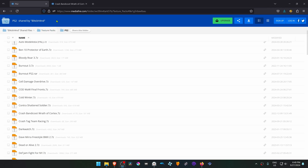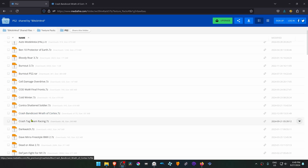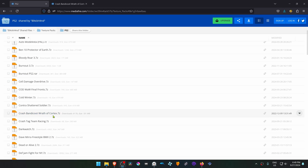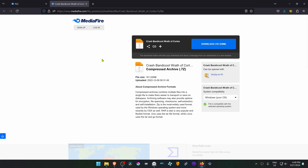This is from the Black and Mediafire HD text pack collection in the PS2 section. You have to search for Crash Bandicoot Wrath of Cortex, but I'll just leave a direct link to the textures.